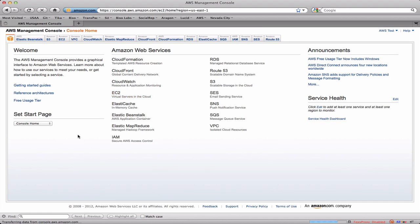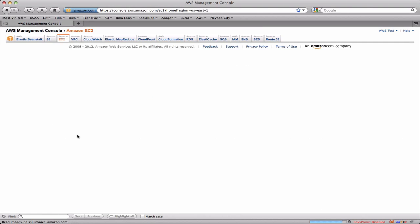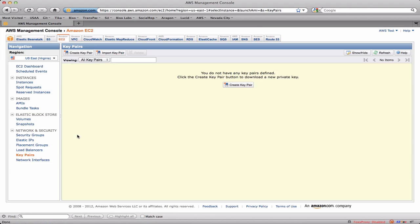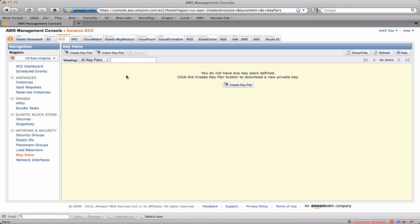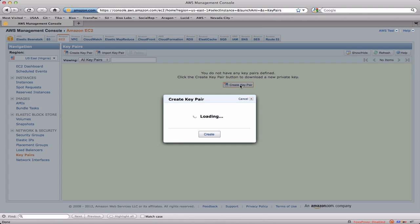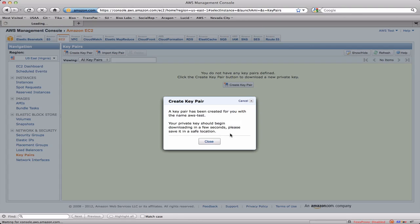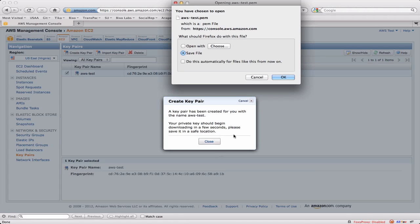So if I click over here on EC2, it just so happens to open up showing me my key pairs because I'd previously clicked on the key pairs link in the bottom left of the navigation pane. It's not showing any key pairs because I haven't created any yet. If I click on create key pair it'll let me enter a name. In this case I'm going to call it AWS test and I'll click the create button.